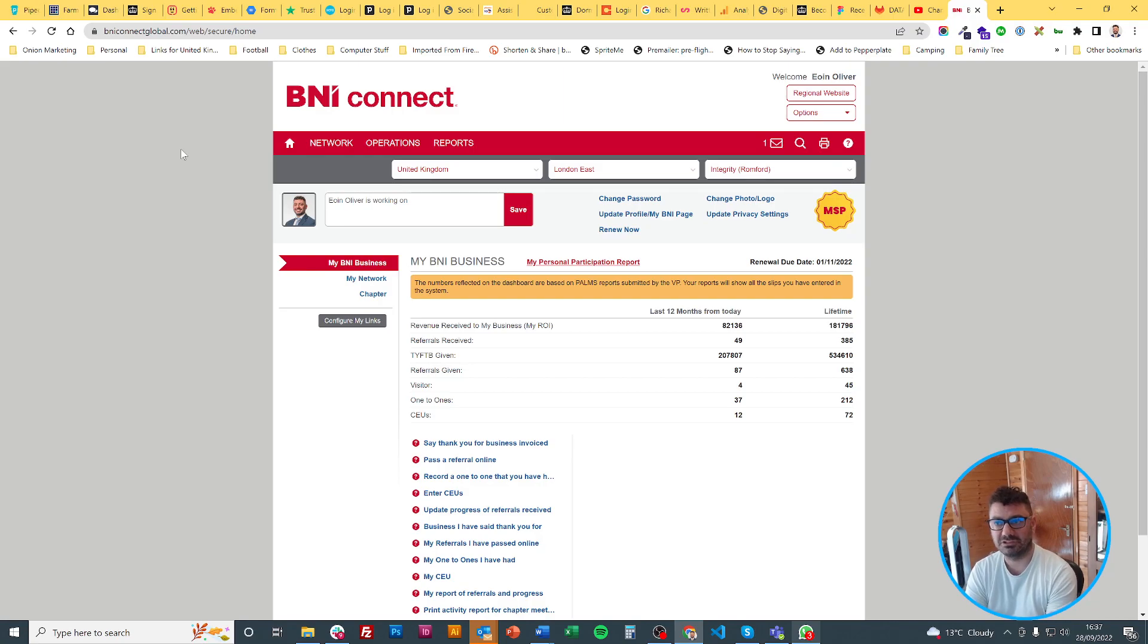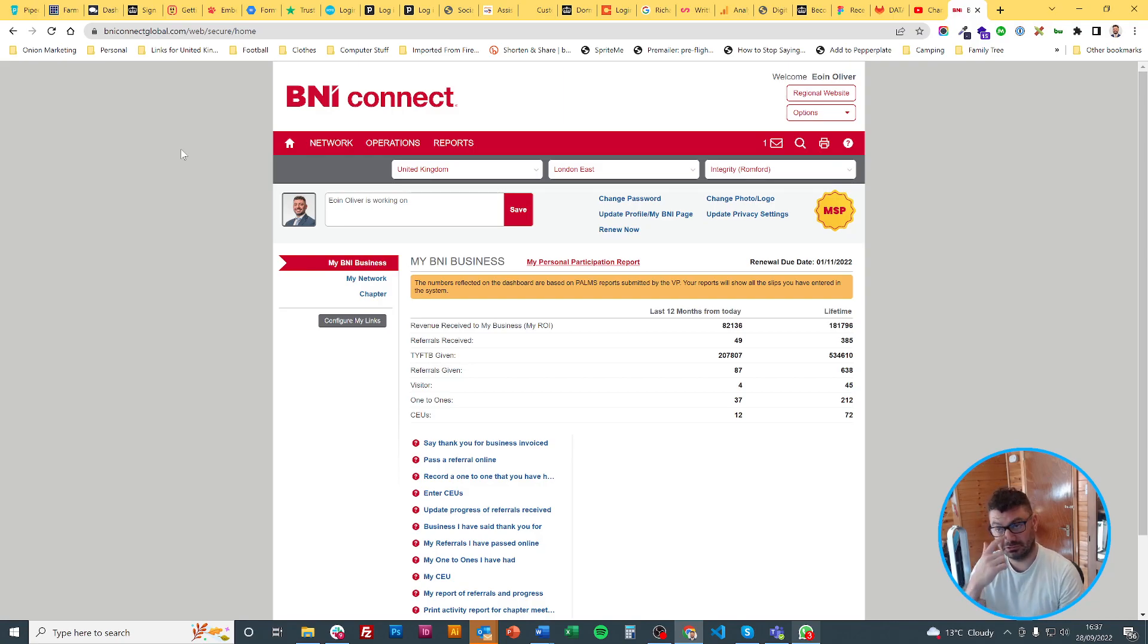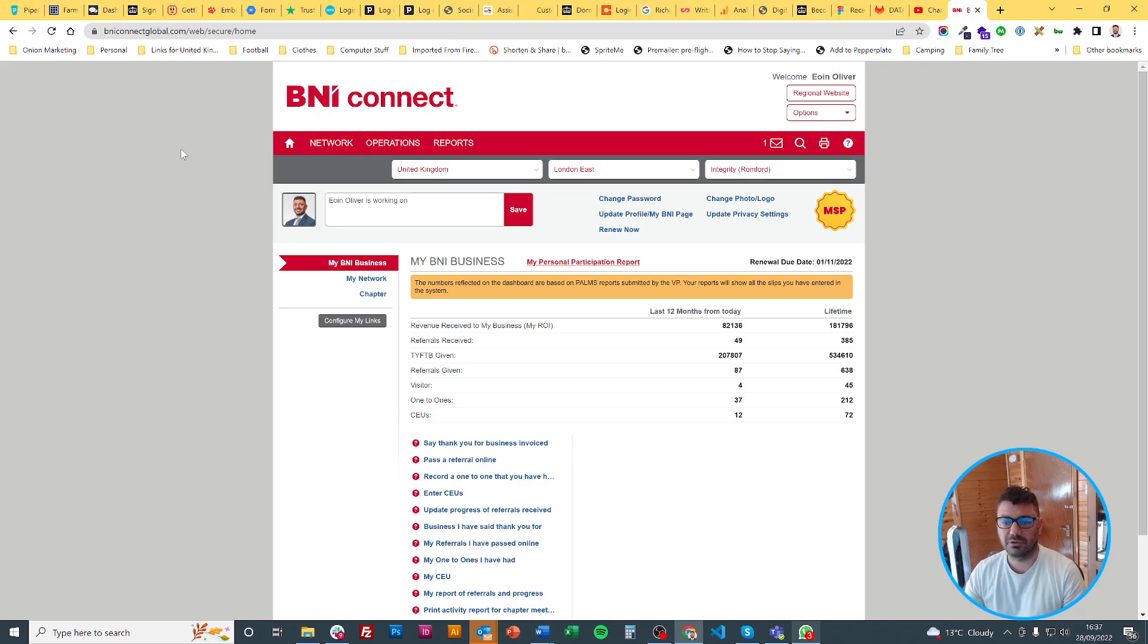The first thing you want to know is that at the moment you can't do it via the mobile app to my knowledge. You have to do it via the website which is exactly the same login details as the mobile app.